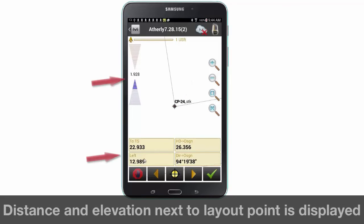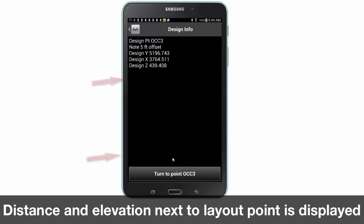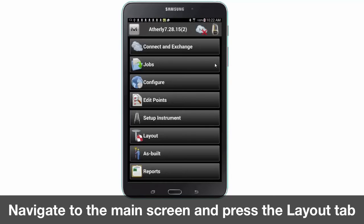Additionally, horizontal and vertical measurements for your next layout point are now displayed. Let's explore another way to layout a point, line, or elevation.